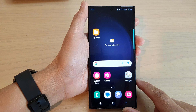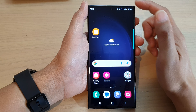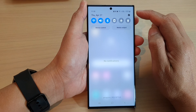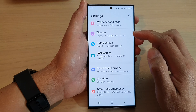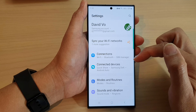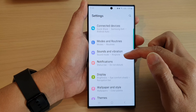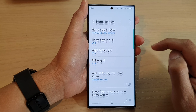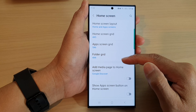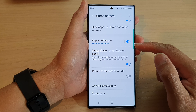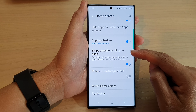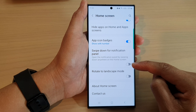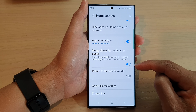First, tap on the home button to go back to the home screen and from the home screen swipe down at the top, then tap on the settings icon. In the settings page we scroll down and tap on home screen. Next, go down and tap on swipe down for notification panel. Tap on the toggle button to switch it off or turn on.